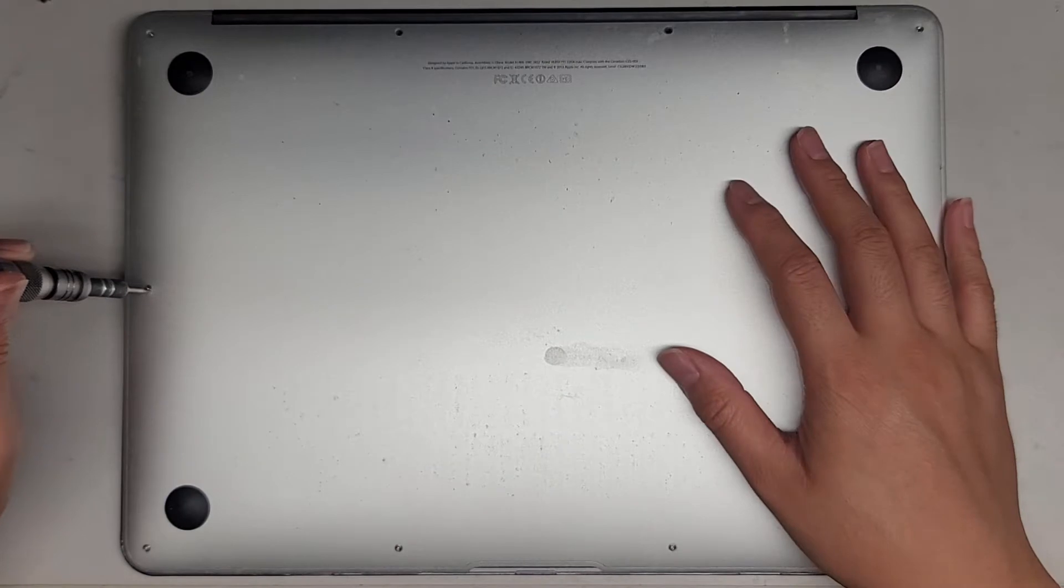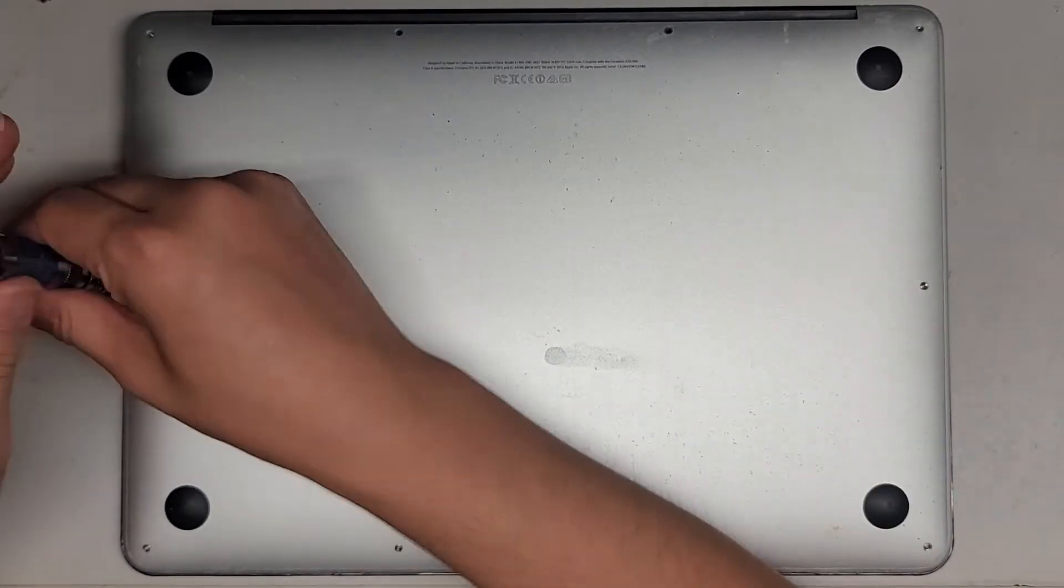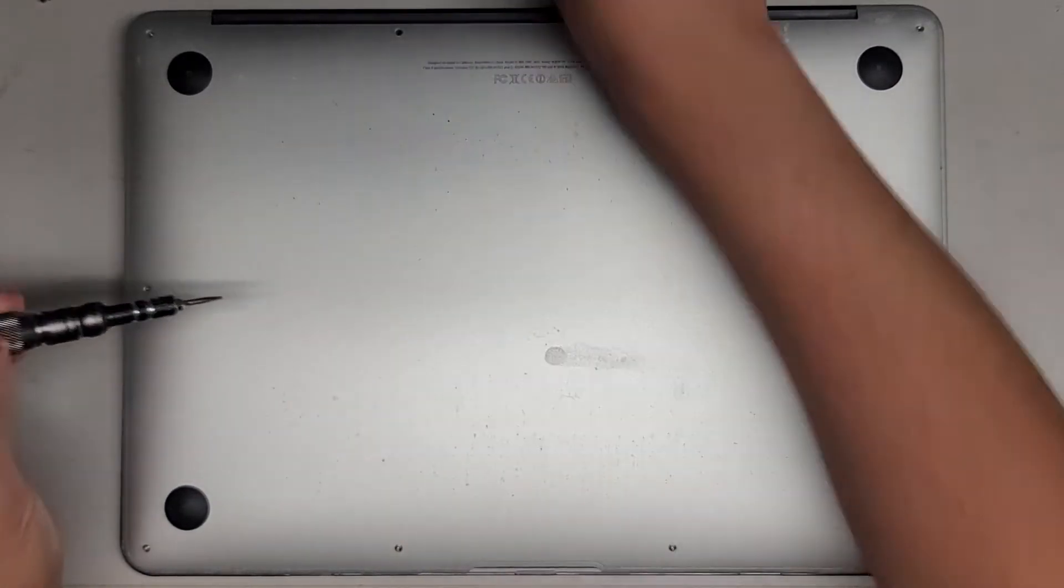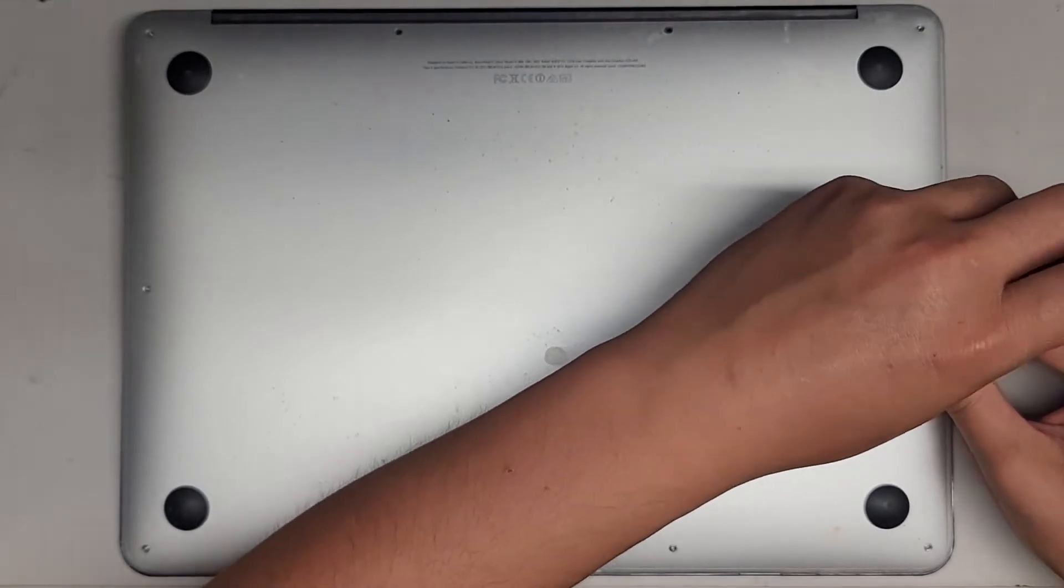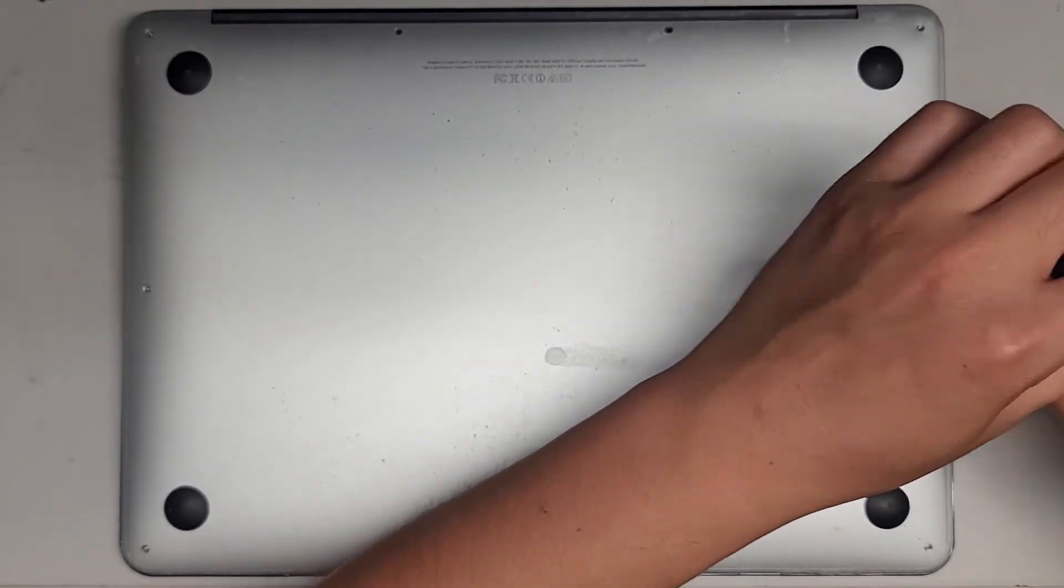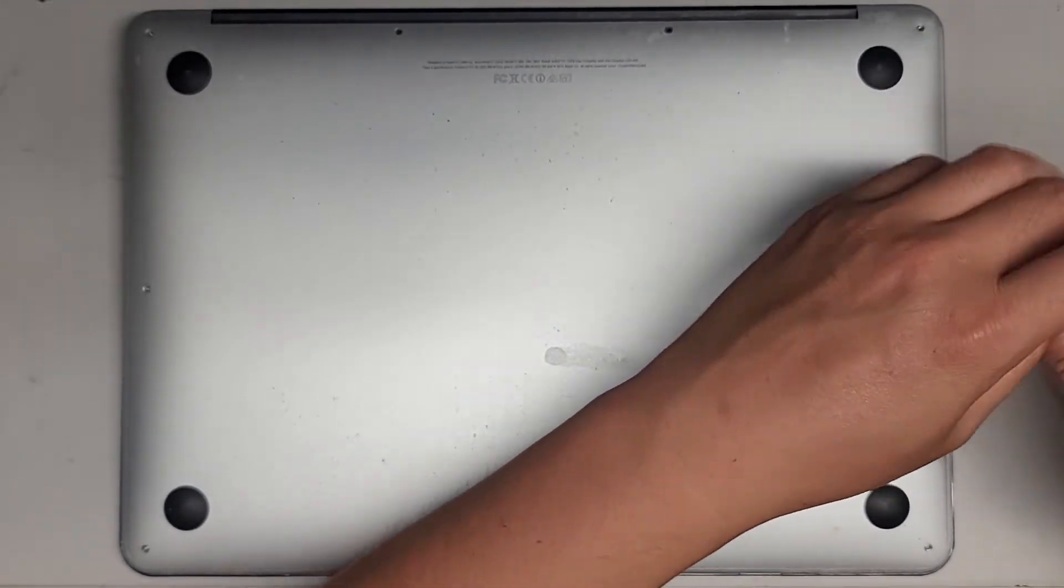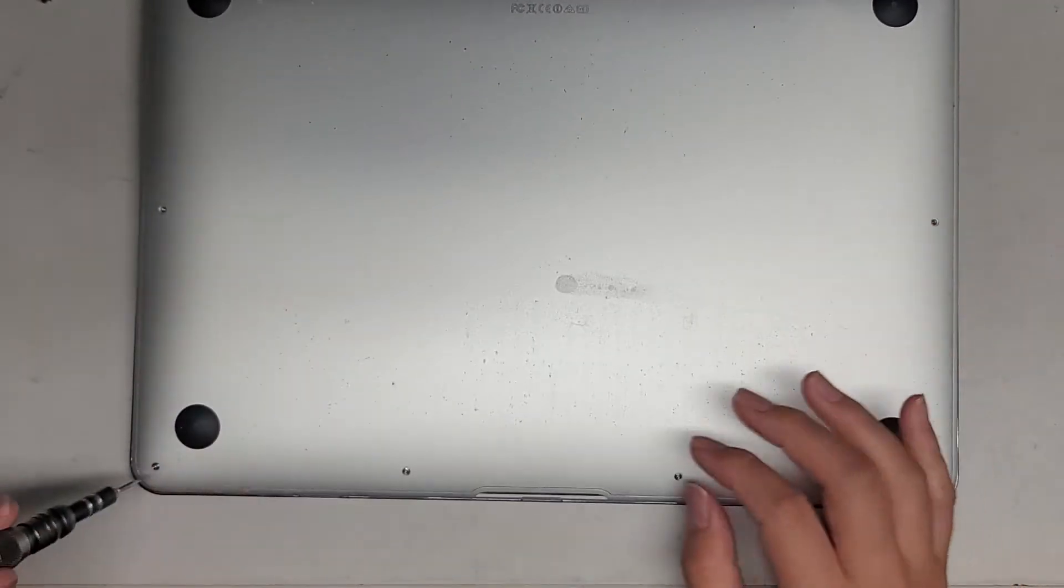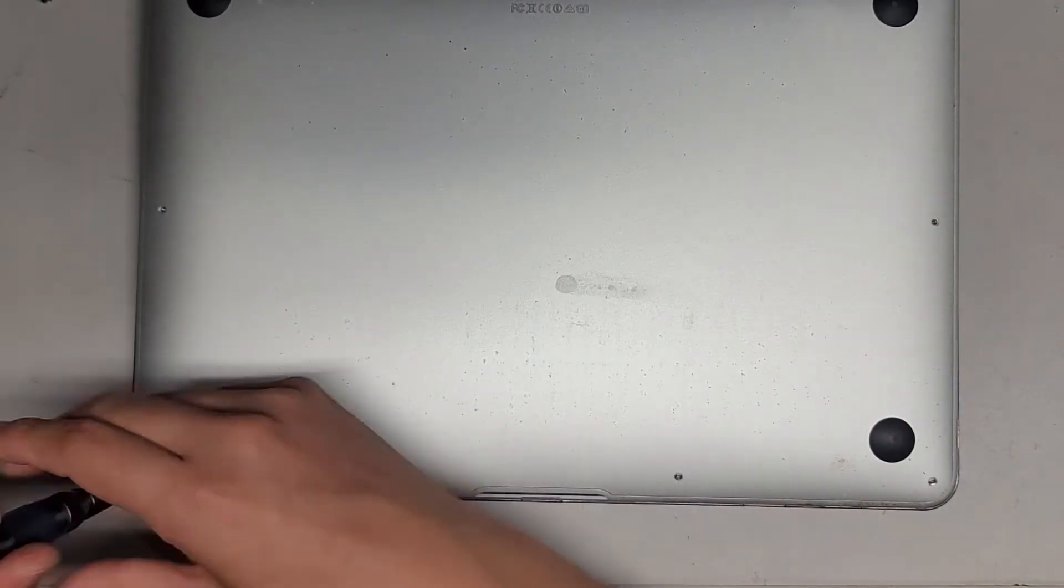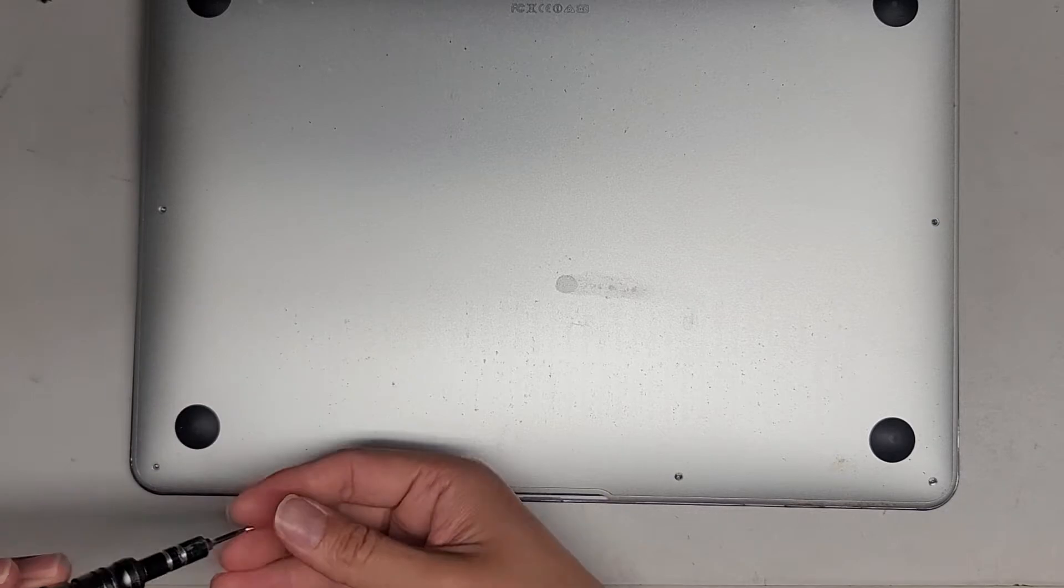It is missing the two corner screws back there. Make sure of course that your MacBook has been shut down properly so that it doesn't turn itself on. You want to make sure that there's no power running to it while you work on it.